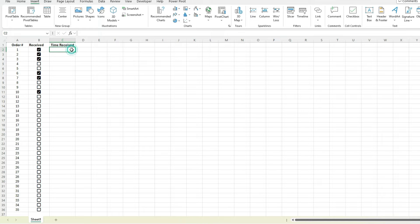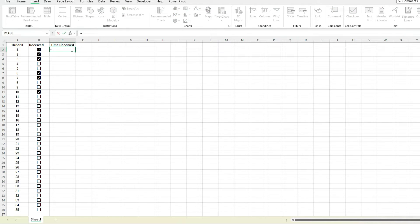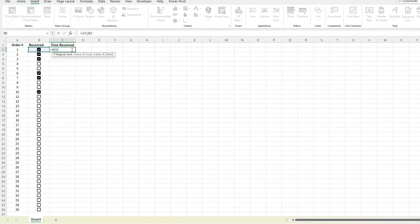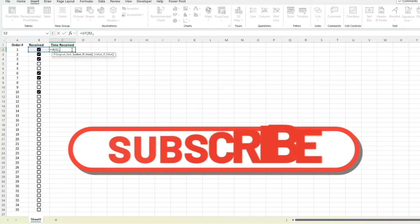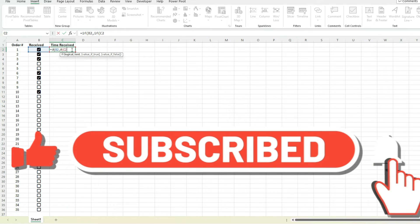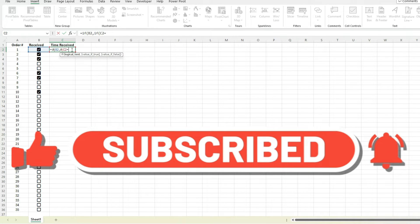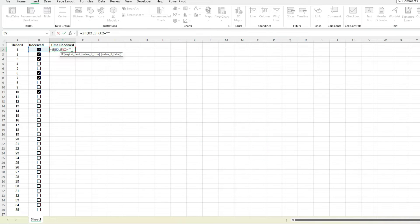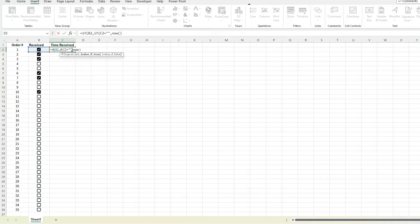For starters, I'm going to go back to the IF statement here, selecting my checkbox value, and then that logical test is checking if it's true. If it's true then it's going to evaluate the next condition. I'm going to say if C2, which is the current cell that I'm on, is equal to nothing, in other words it's blank, then I'm going to insert the current time using the NOW function.